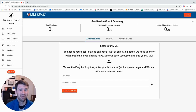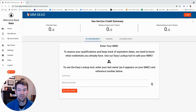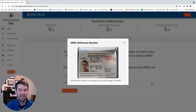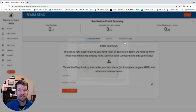On the home screen, if you have an MMC, you're going to enter your last name and your MMC reference number. If you need help looking up where that is, you can hit the I button. That'll pop up and show you exactly where your MMC reference number is. Once you have that entered in, you're going to hit the easy lookup button.